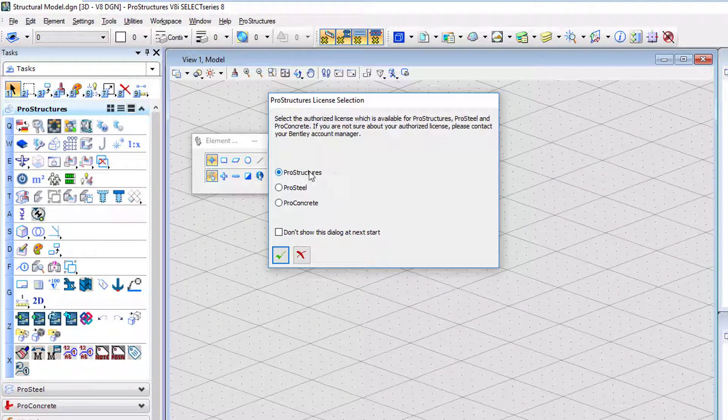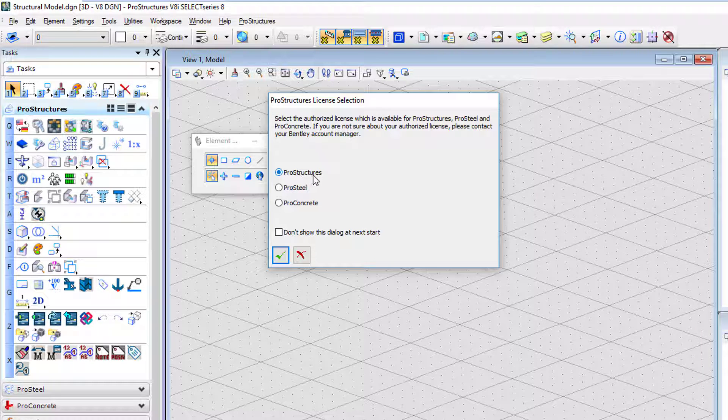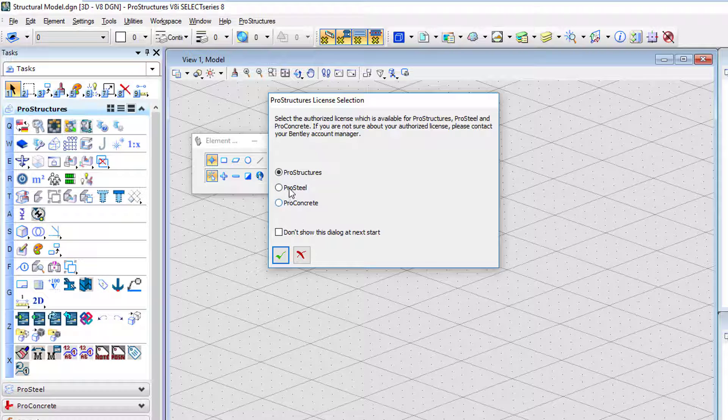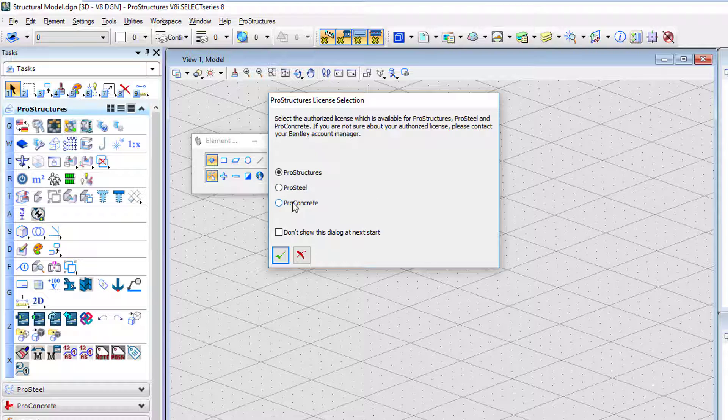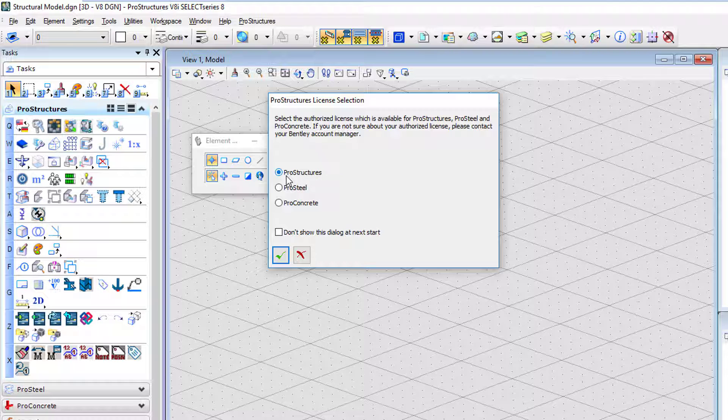You probably know this because this is the name of the software that you need to download. It's called ProStructures. But also, you have two possibilities here. You can choose ProSteel or ProConcrete. If you are only interested in ProSteel, you will select that. If you are only interested in modeling concrete and reinforcement, and that's the license you purchased, this is it. But if you want to use both, this is the one you need to choose.